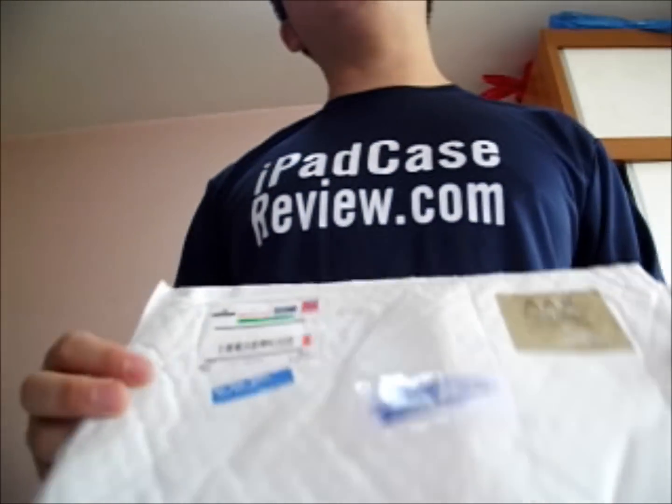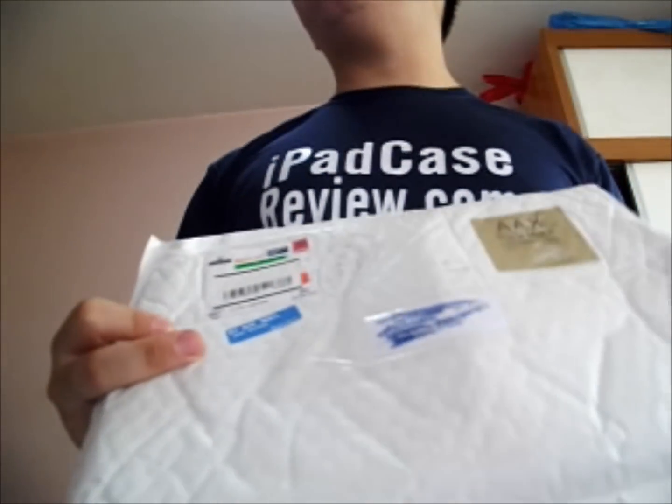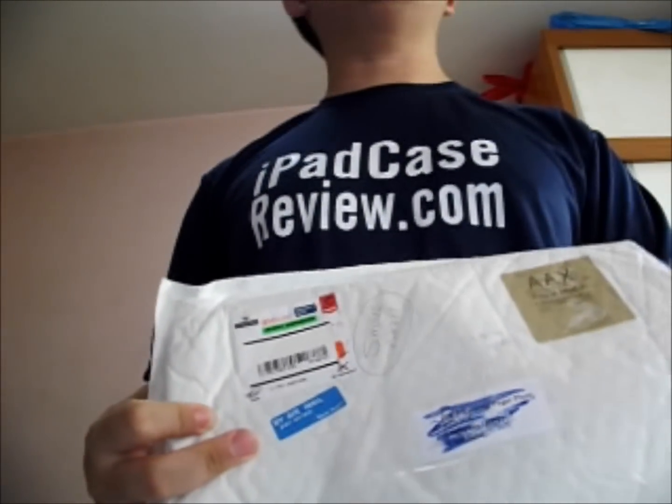Hi guys, today I will be doing a review on a stylus pen specifically for the iPad mini, iPad and the iPhone.